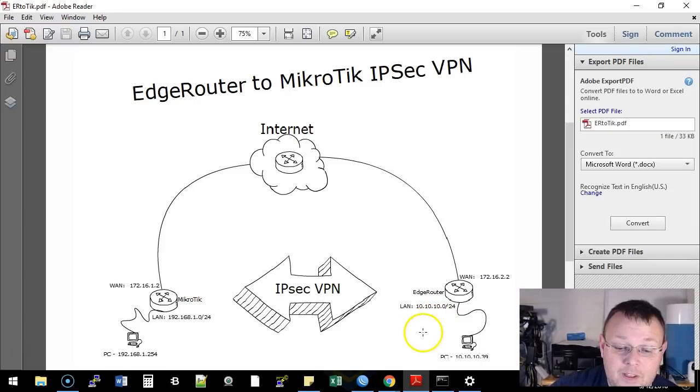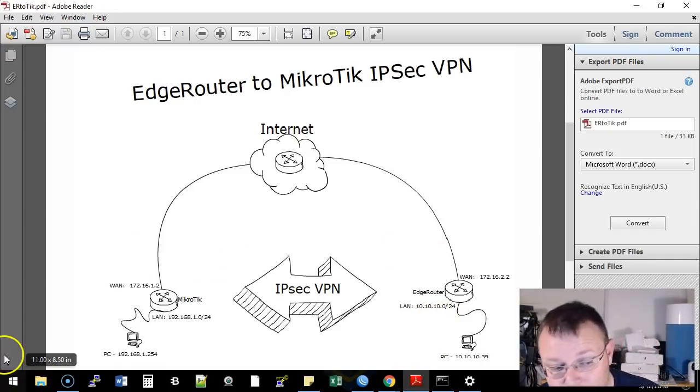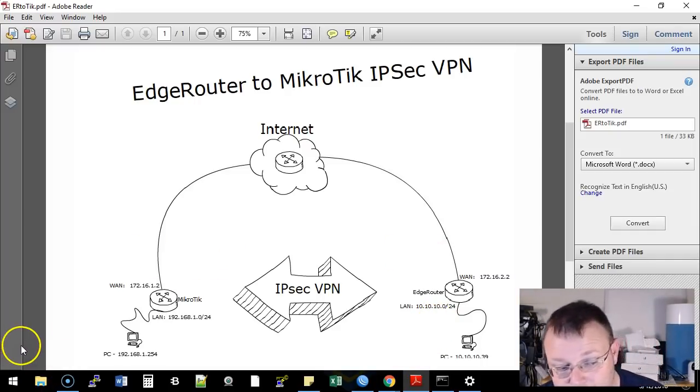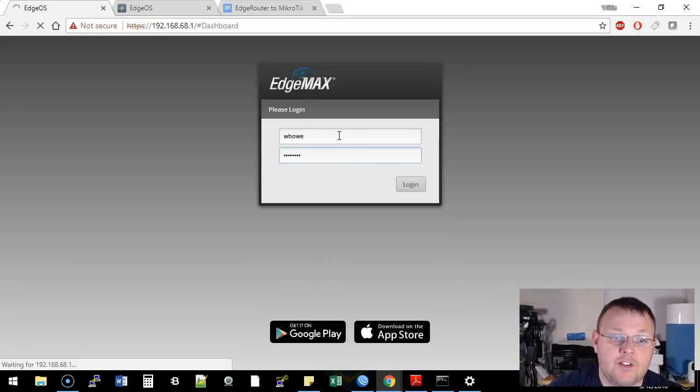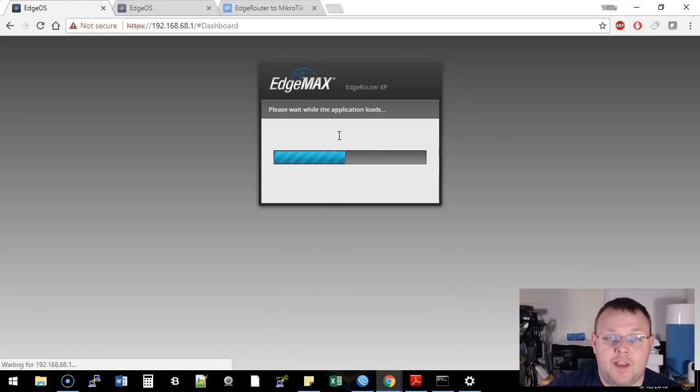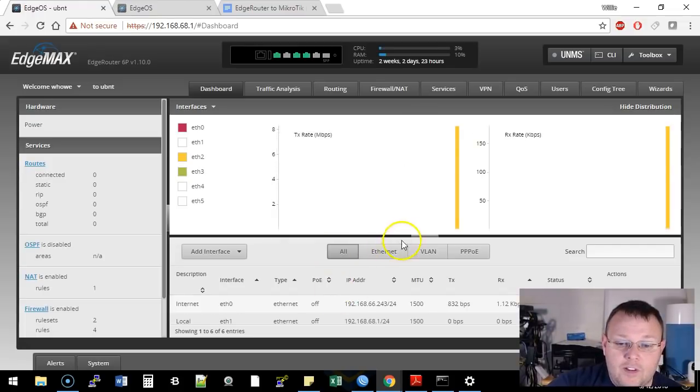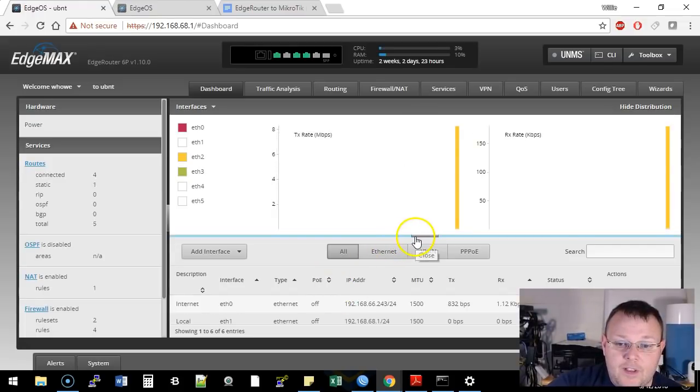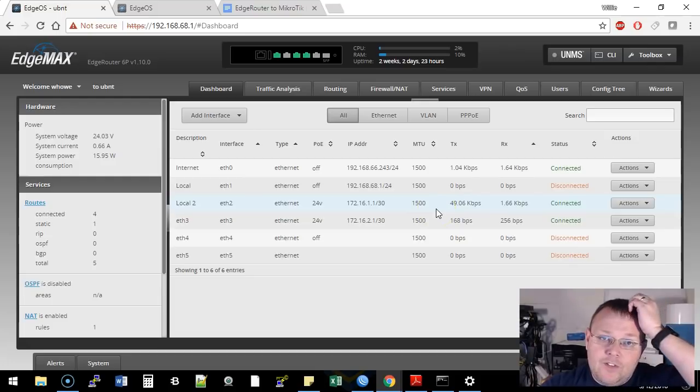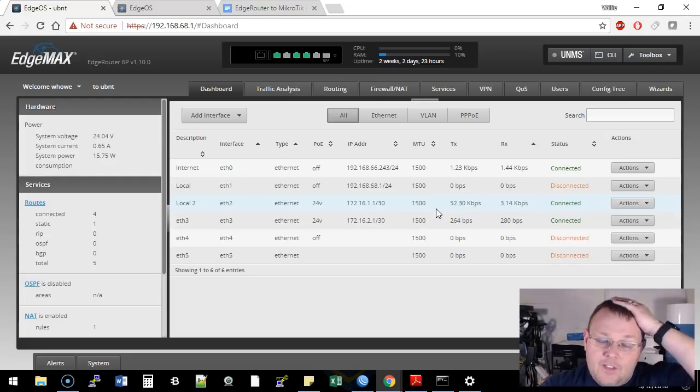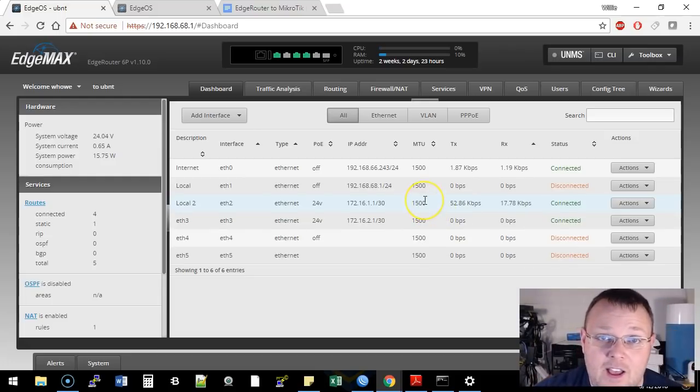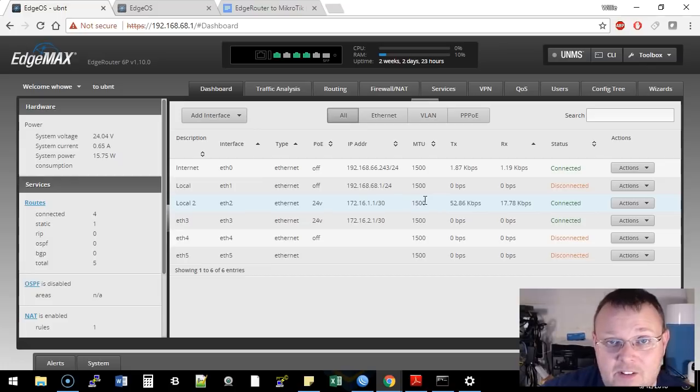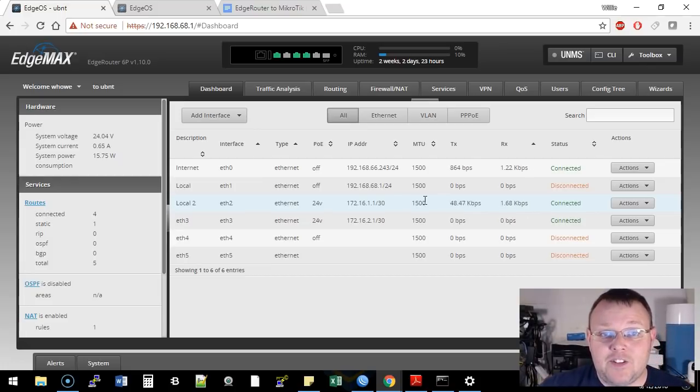So let's take a little bit of time here and look at the tools that we're using. For the EdgeRouters, this is our EdgeRouter 6P. It's our cloud, and it is providing power to the MikroTik and to the EdgeRouter X, and then we're passing that power through the EdgeRouter X to a mesh access point.